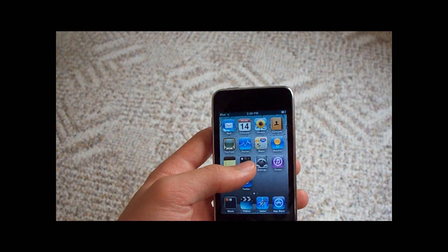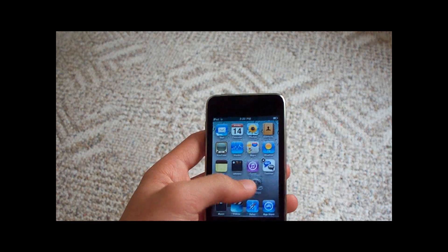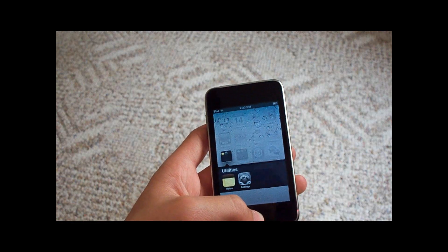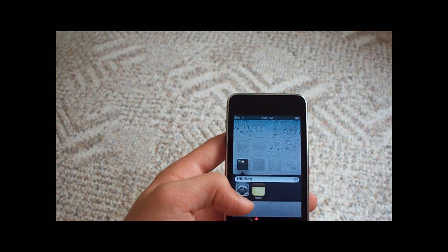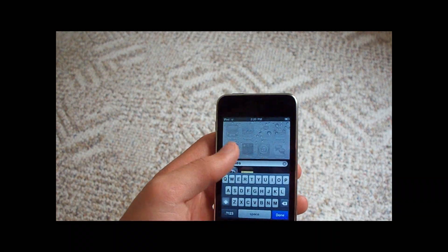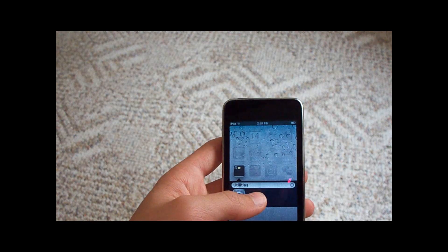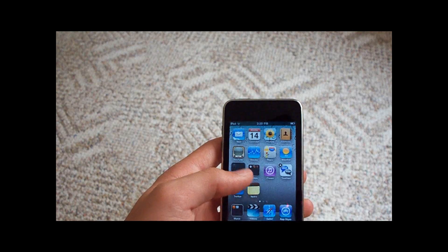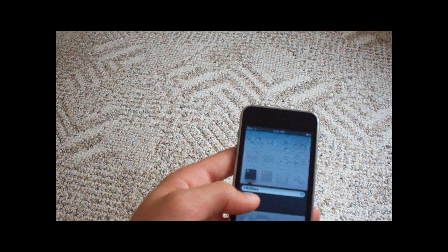We also have folders now, which is awesome. I can take Settings, put it right into Notes, and create a folder called Utilities, then rename it to whatever I want and hit done. If I always want it back where it was, I can always do that. Pretty cool.